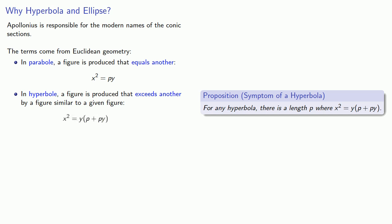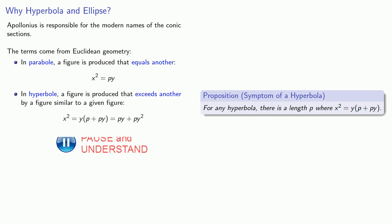That's also py plus py squared. And so we have a figure py and we are exceeding it by py squared.